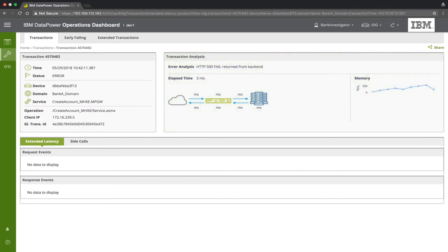As this user is not a Data Power Administrator, we don't want to give him permissions to view Data Power Logs. But we do and have given him permission to troubleshoot simple errors.